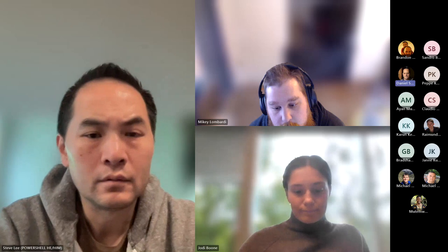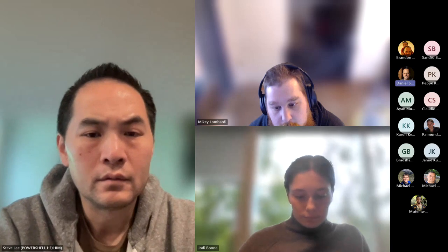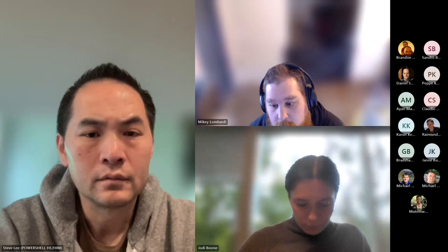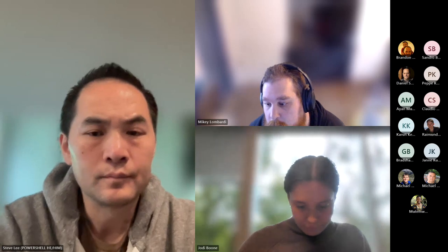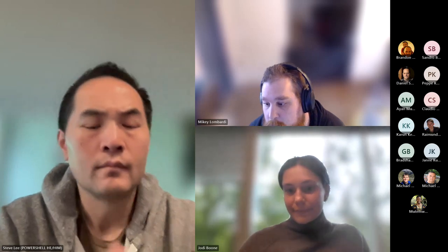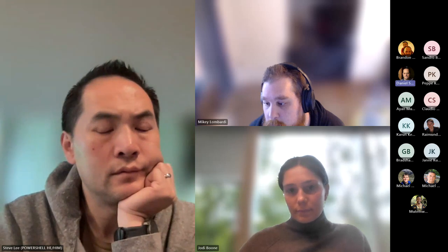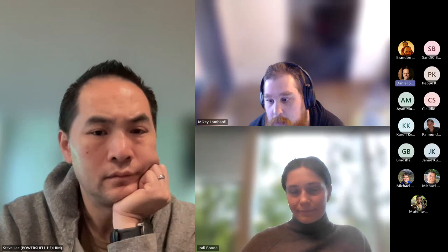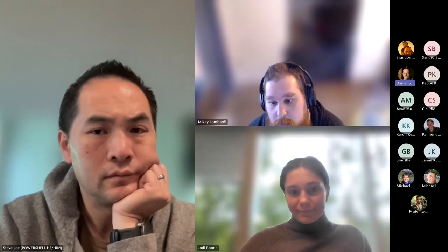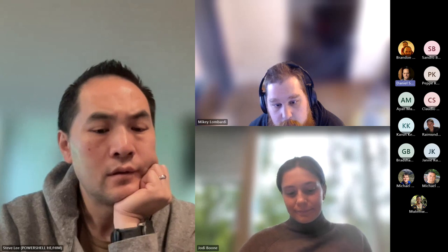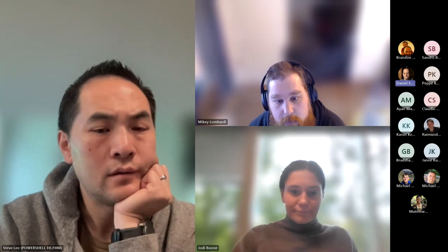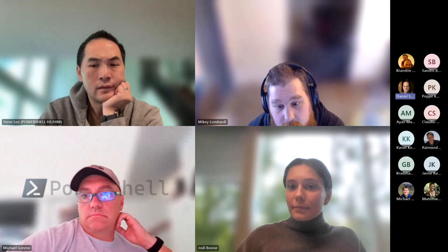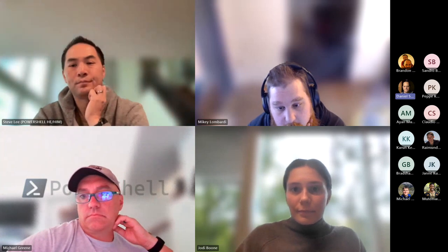Anyone else got anything they'd like to share, any questions or asks for the team? Otherwise it sounds like everyone wants some time back. Thank you everyone for coming along — thanks to the DSC team and all the various teams for coming along and sharing. Jody, if you wouldn't mind stopping the recording, I'll ping you offline to get the recording uploaded. It's been fantastic, thank you all for sharing.